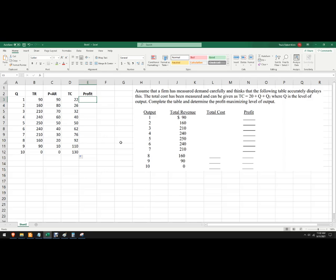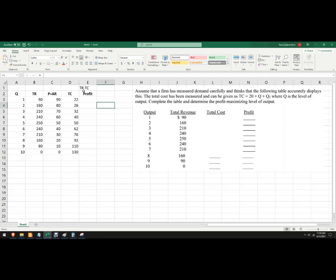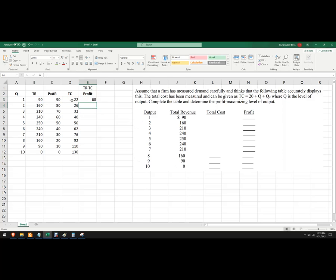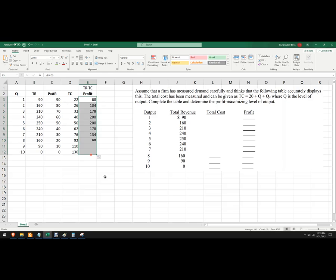And then our profit is just, let's write the formula here, profit is total revenue minus total cost. And it is possible to have a negative total profit, it just means you earned a loss. So total revenue minus total cost, and I got 68 if I produce one unit and sell for 90. Let's copy this down.